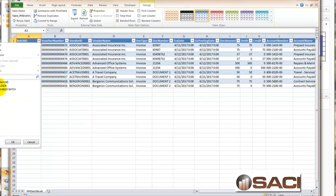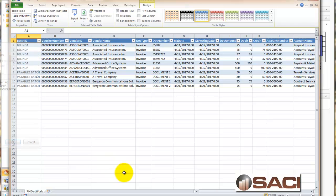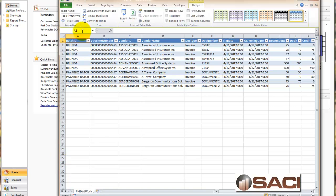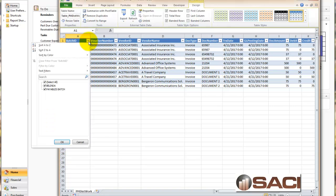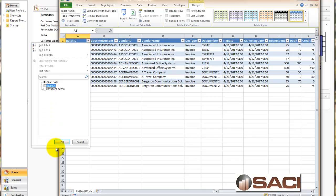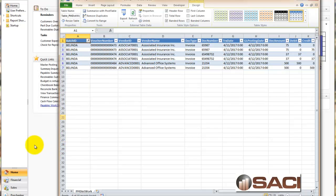I'm going to just select the batch called, let me move this over a little so you can see what I'm doing. I'm just going to select the batch called Belinda. Now let's go into Great Plains.